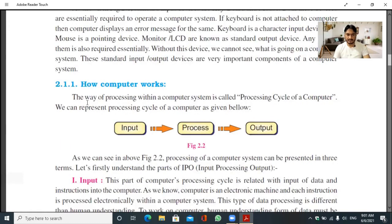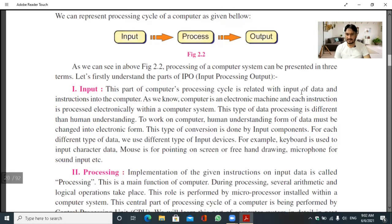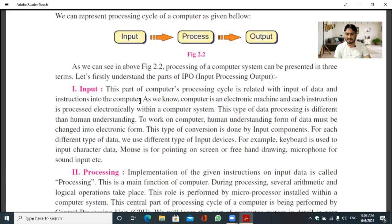How does a computer work? The way of processing within a computer system is called the processing cycle. We can represent the processing cycle as: input → process → output. The computer is given input, it processes that input, and then gives us output. The input part of the processing cycle is related to input of data and instructions into the computer. Using input components, we input data and instructions into the computer and send them to the CPU.